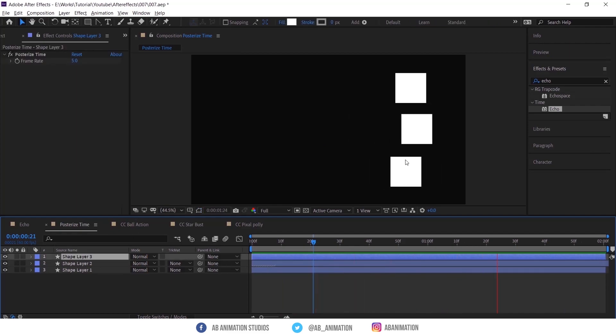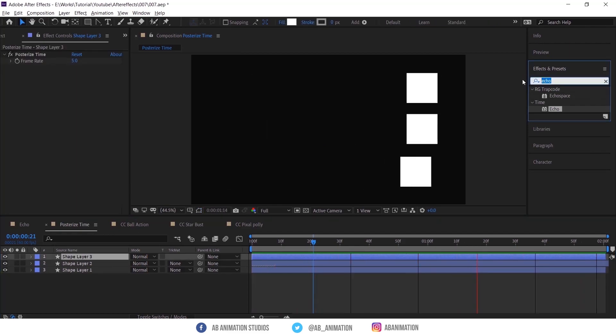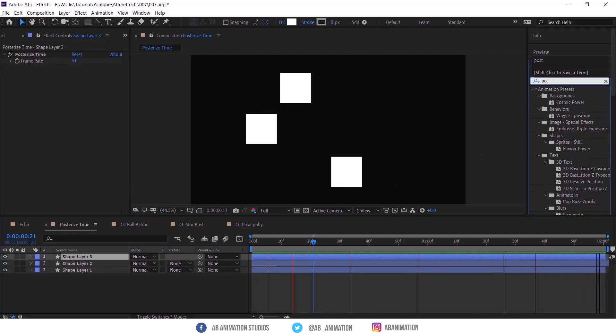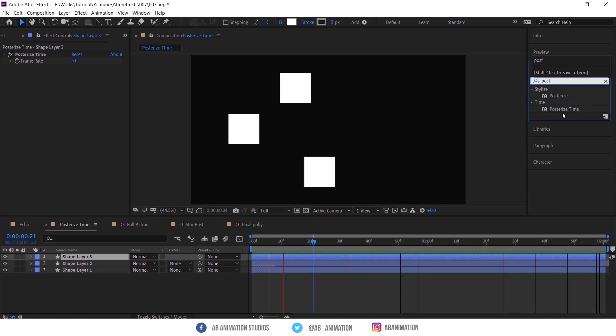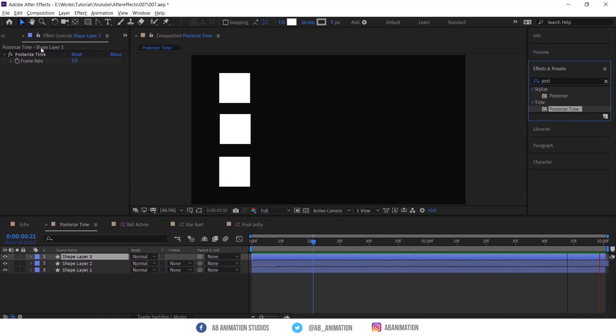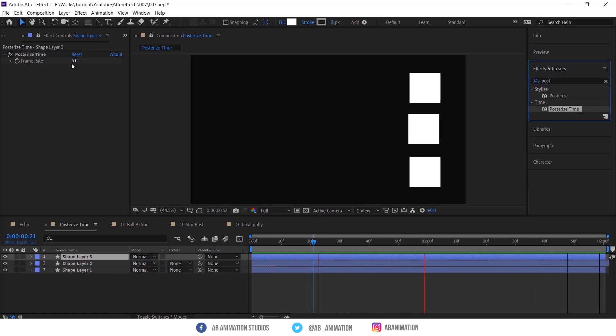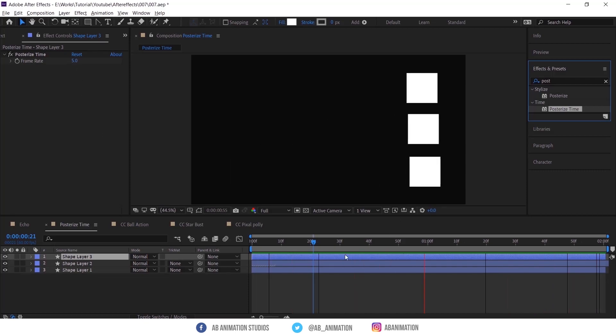If you want to use this, just select the layer, search in effects and presets, drag and drop into the layer, change the frame rate. That's it.